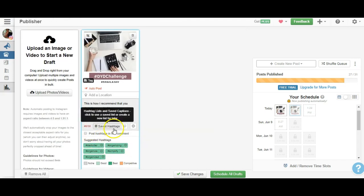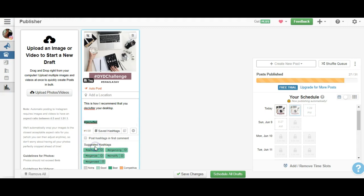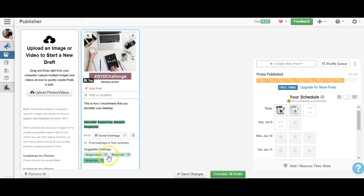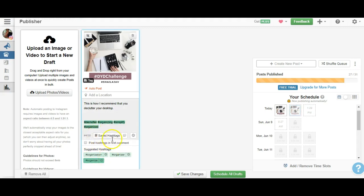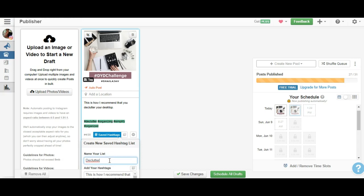One is the concept of saved hashtags. Now let's say I use the word 'declutter' - as you can see, all these suggested hashtags popped up. I'm just going to add all of them: declutter, organizing, simplify, organized. Now I can save these hashtags. All I need to do is click here and name it, say 'the declutter hashtag' or 'the decluttering hashtag'.